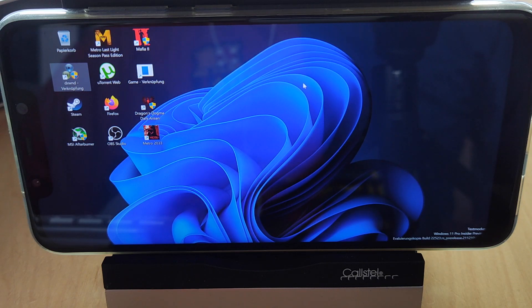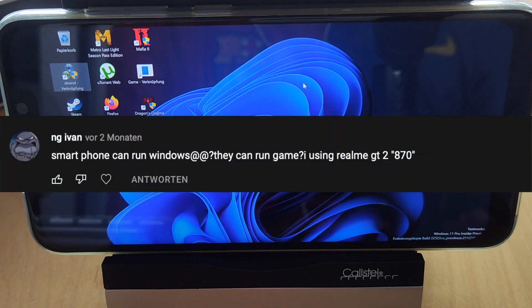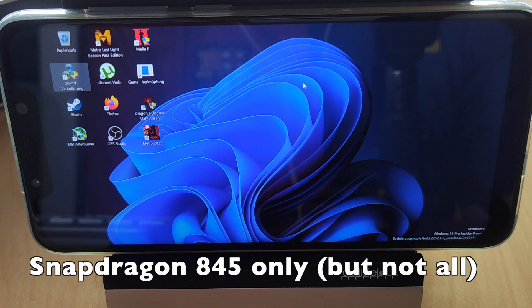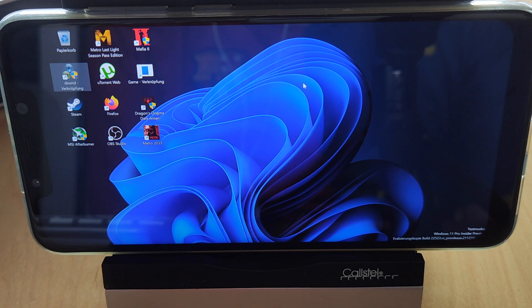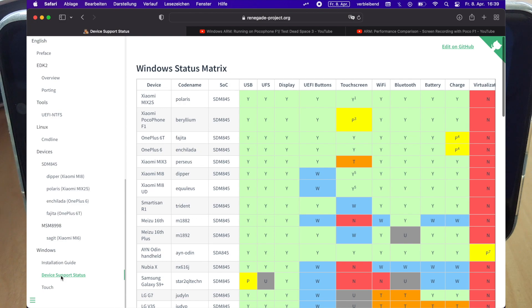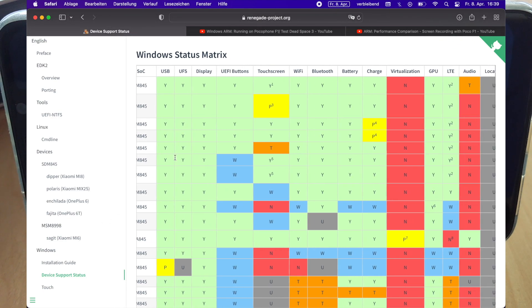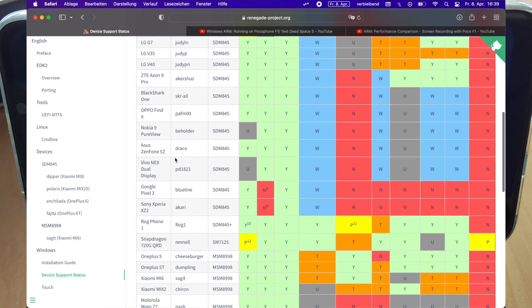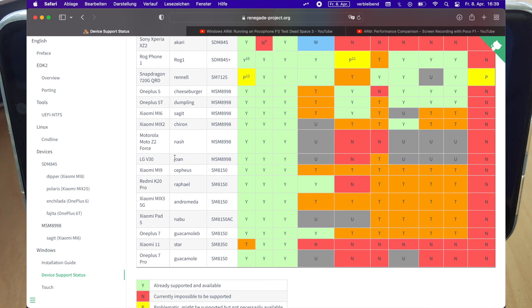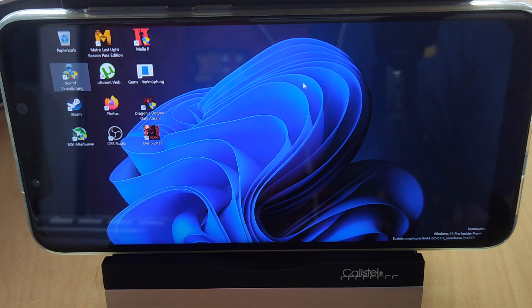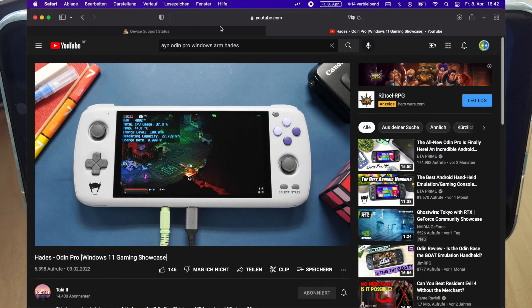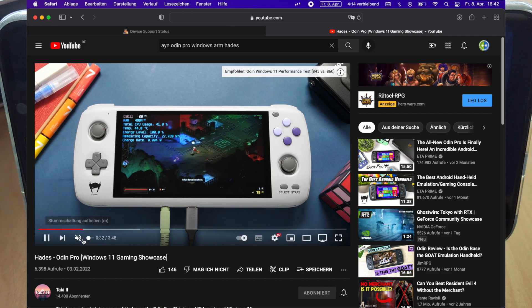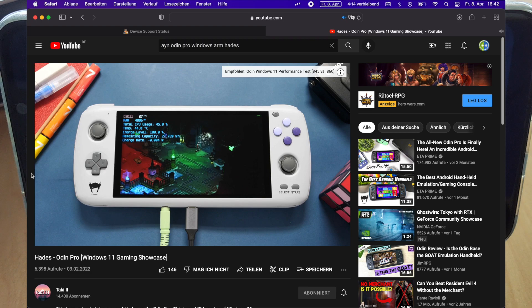Another famous question from you is, does it work with Snapdragon 870 or higher or 8 Gen 1? Unfortunately not, it does only work with some devices of Snapdragon 845. You can look at the website from Renegade Project and there's a device status list with supported devices. So far, Ion Odin Pro works with Windows ARM best. It works with speaker, it has native resolution, and with 8 GB or more RAM, games like Hardest will even run on this. So you can check that out and look if your device is capable.